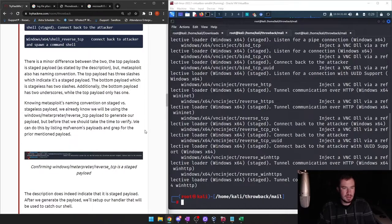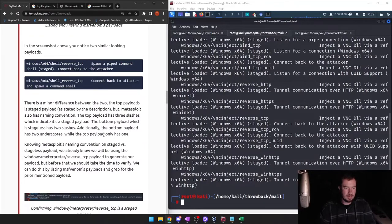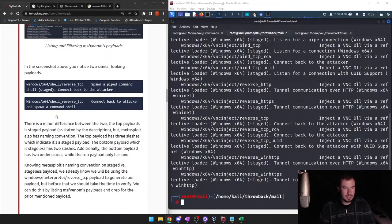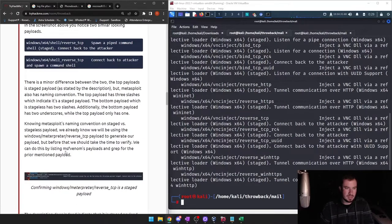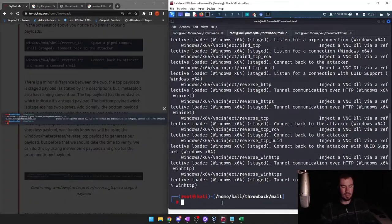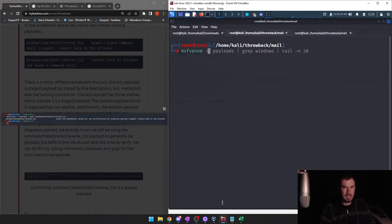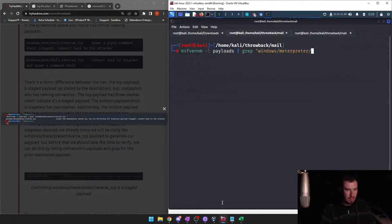Knowing Metasploit's naming convention on staged versus stageless, we already know we'll be using the Windows Meterpreter reverse TCP payload. To generate a payload, we should first verify by listing MSFvenom's payloads and grepping for the previously mentioned payload: MSFvenom -l payloads, grep for windows/meterpreter/reverse_tcp, and it should pull it out for us.